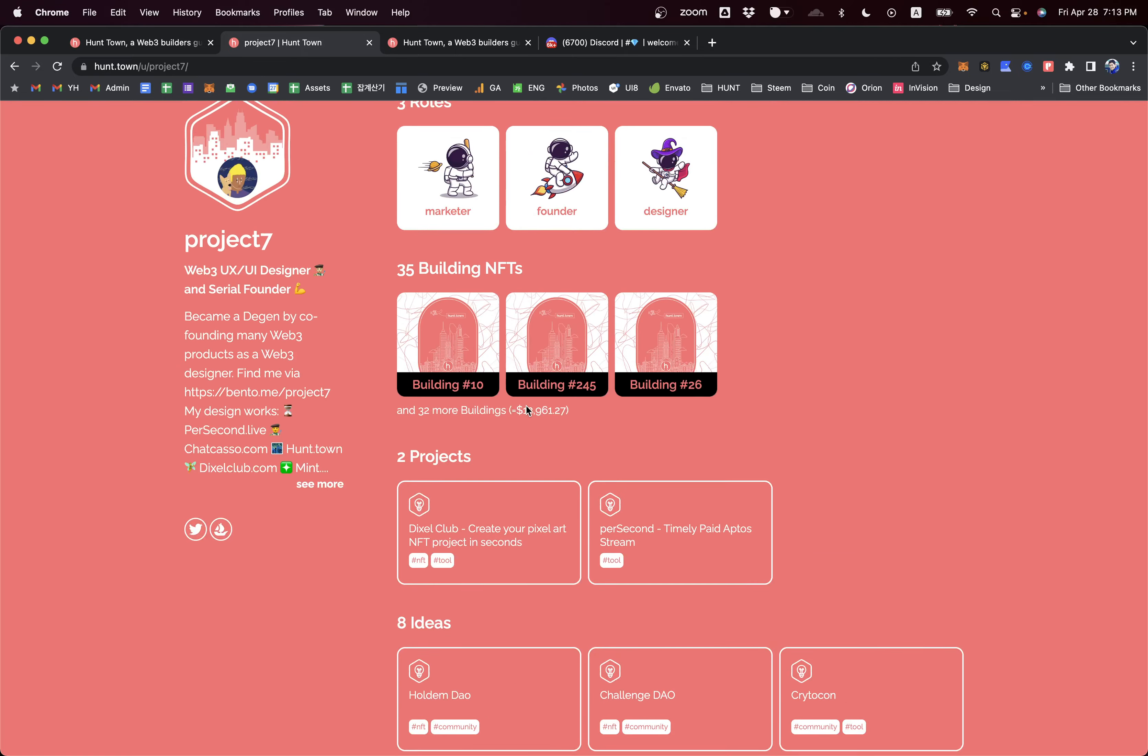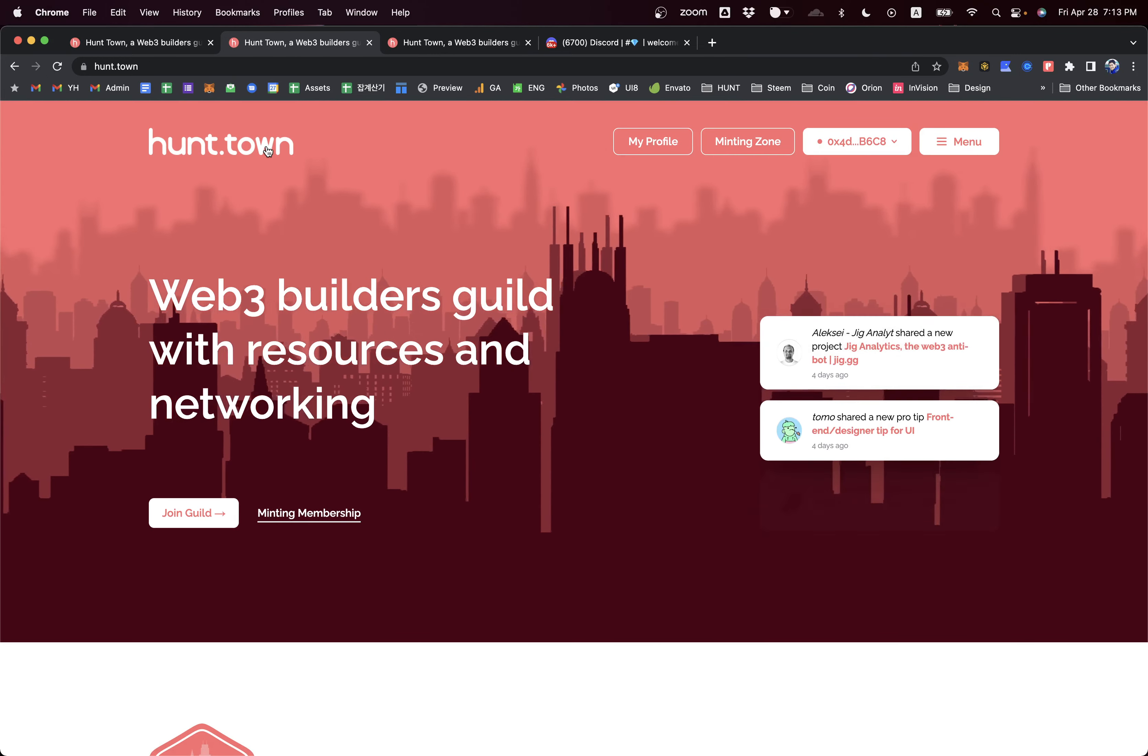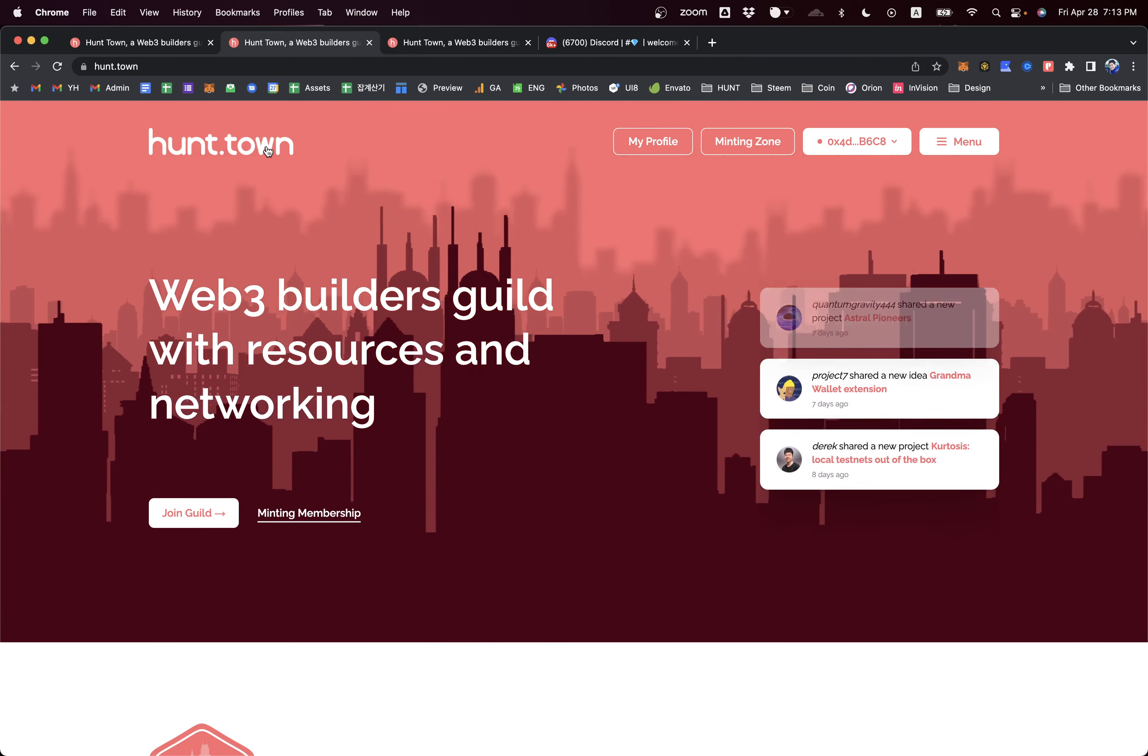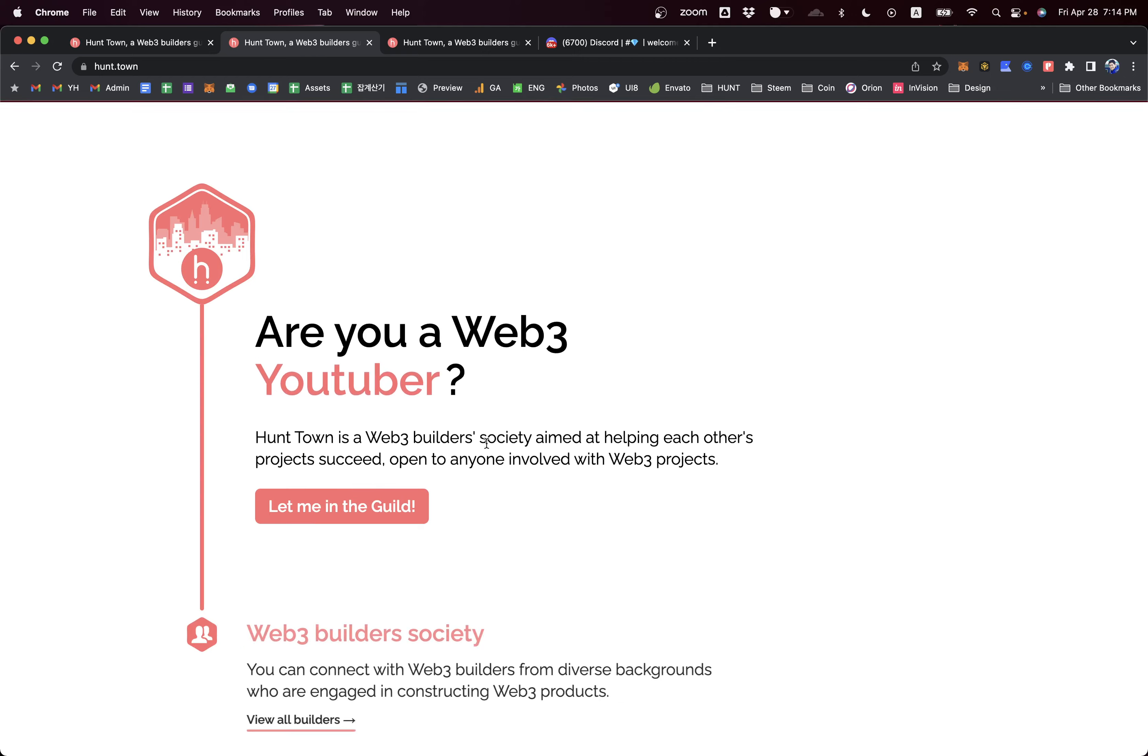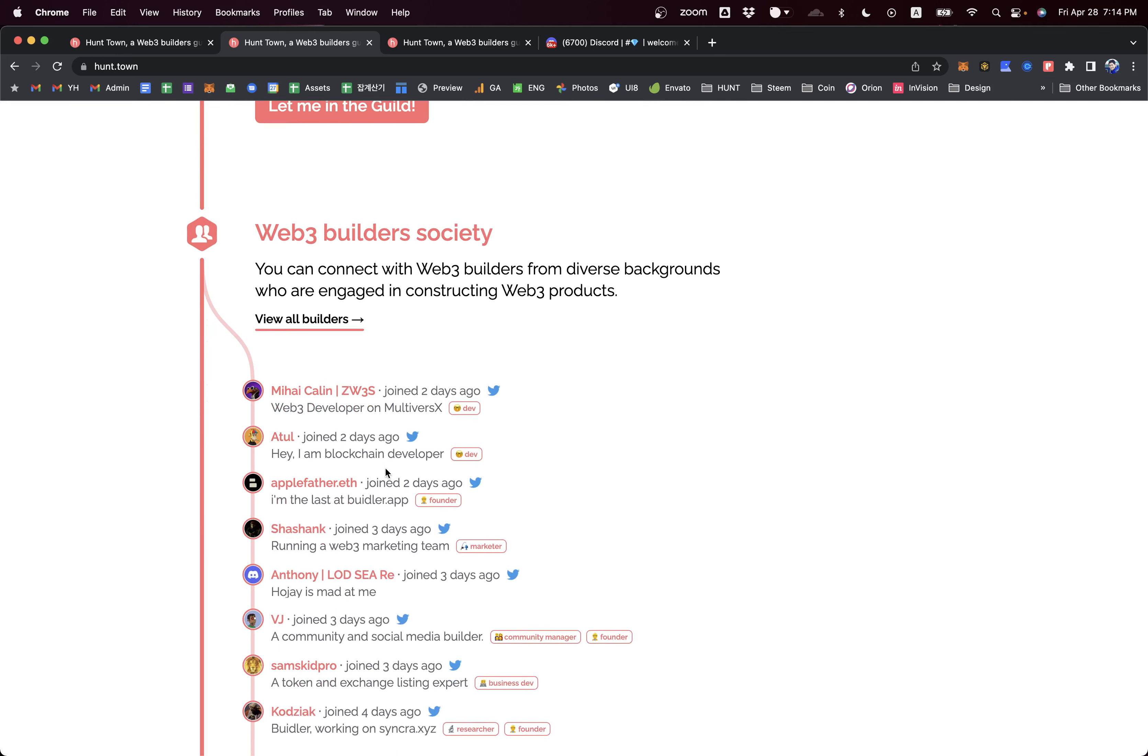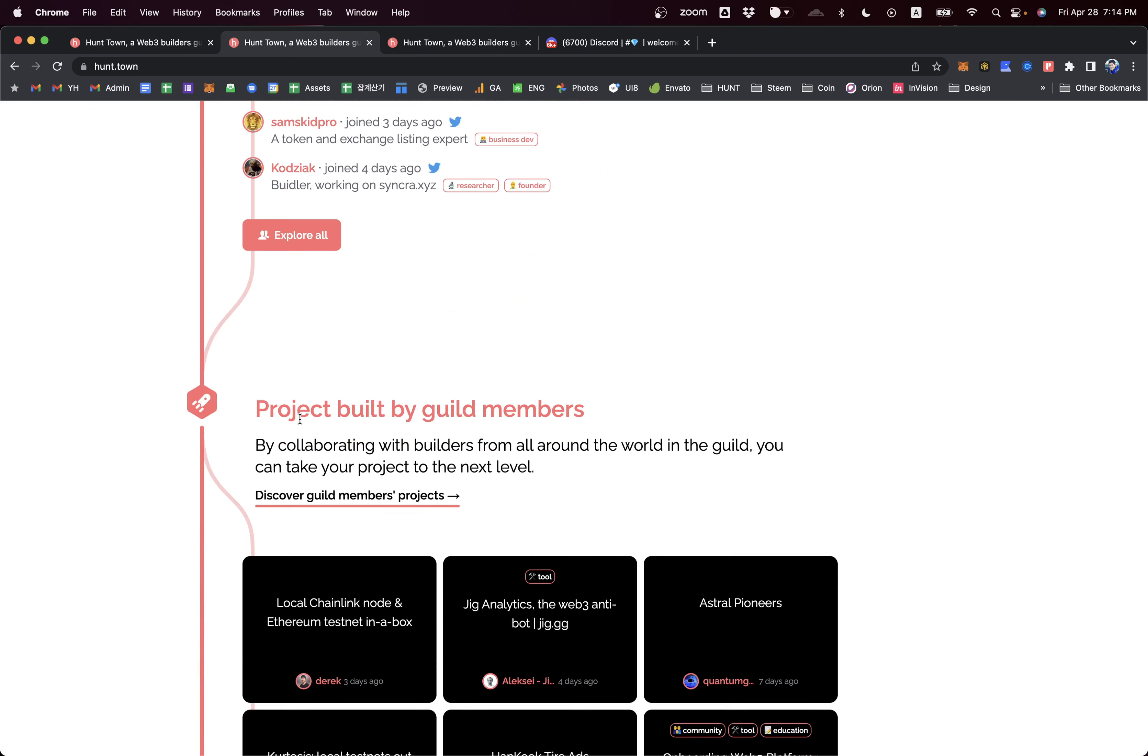The beauty of Hunt Town is that you're joining by your individual identity, not as a project itself. The full cycle of Web3 projects is quite short, but the builders behind the project still exist. By gathering them in this one space, you can always be connected with other builders regardless of their project goals or lives.